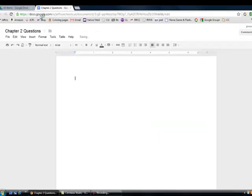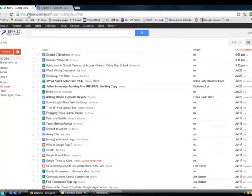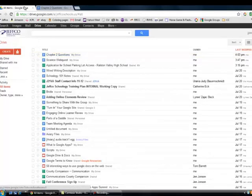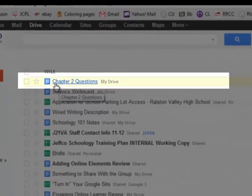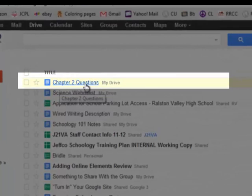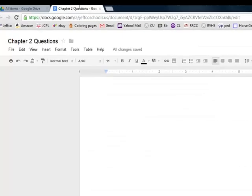As soon as I give my document a name, and even when it's untitled, it automatically starts being tracked in my Google Drive. So I just switched back over to the storage part, and you'll see chapter 2 questions is already in here, and Google is auto-saving my work.